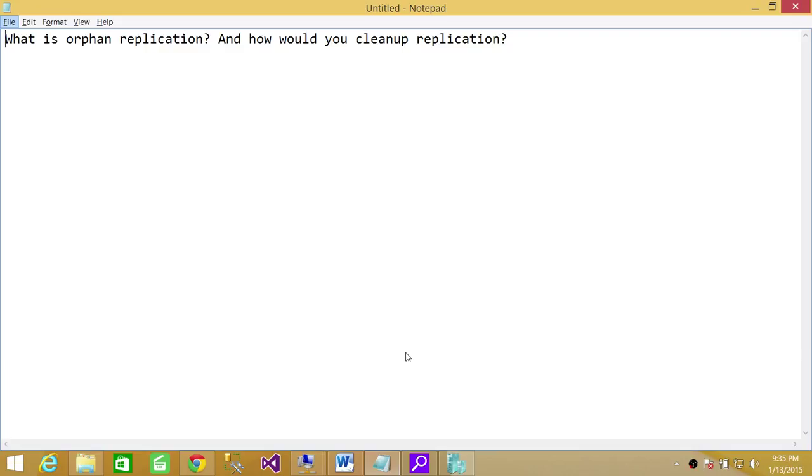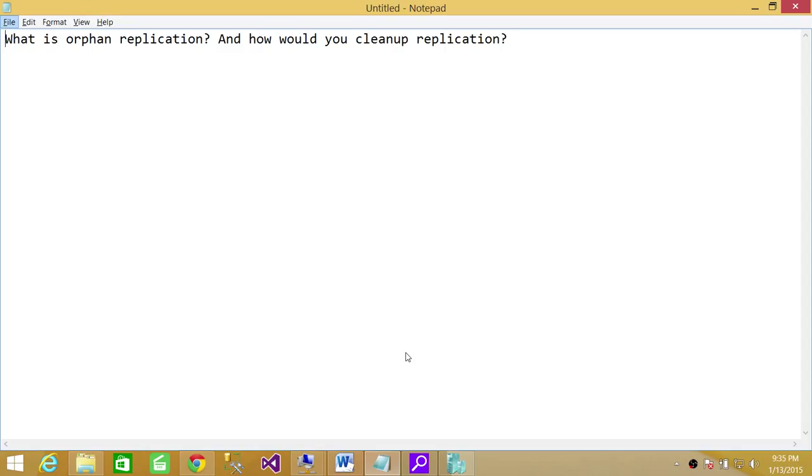How does orphan replication get created? Sometimes what happens is when you refresh your dev and test from production and production database is being replicated, all that replication that's in that database comes with that database, especially if you do backup and restore. So that creates a bit of headache in dev and test and creates the orphan replication.